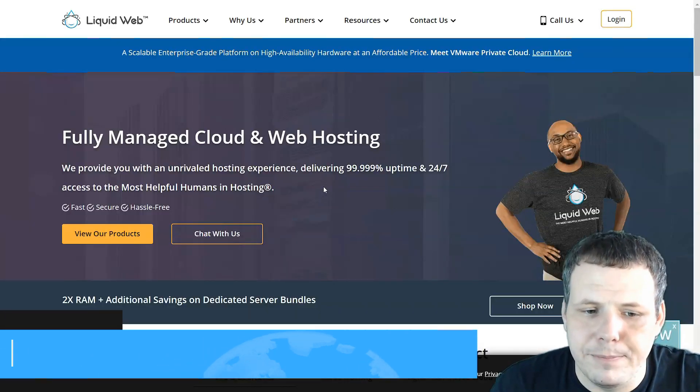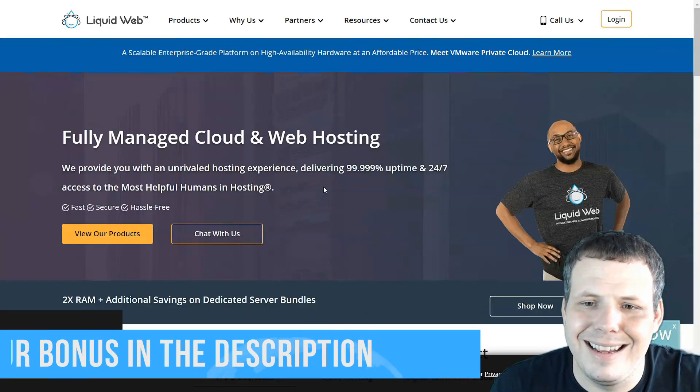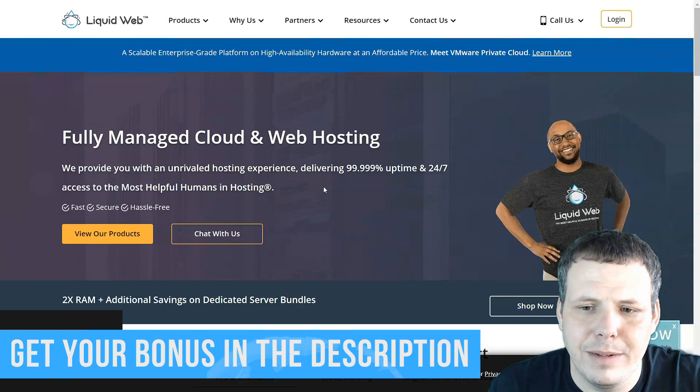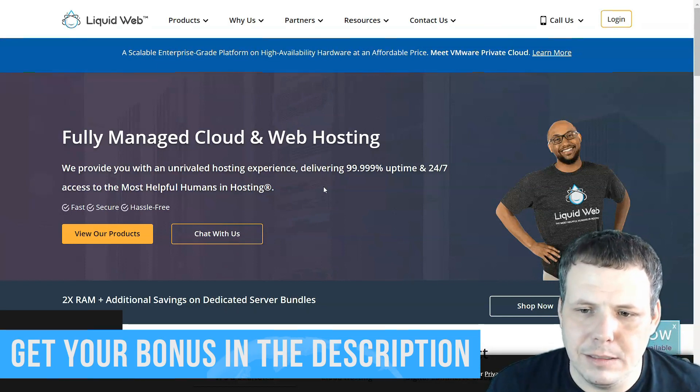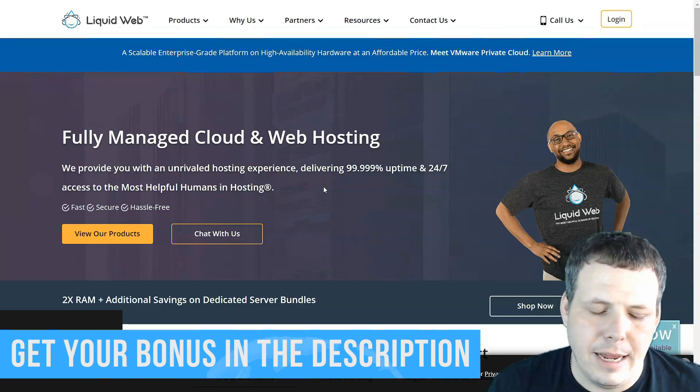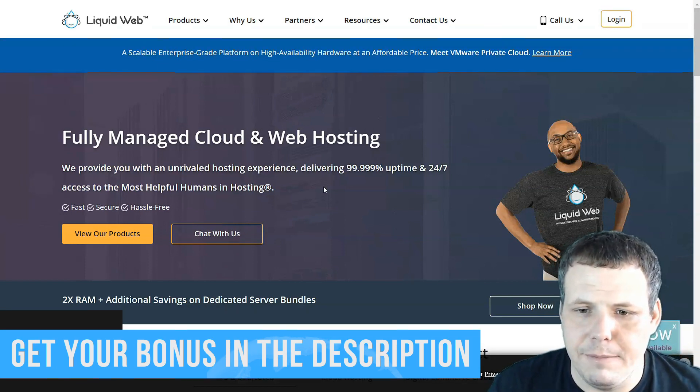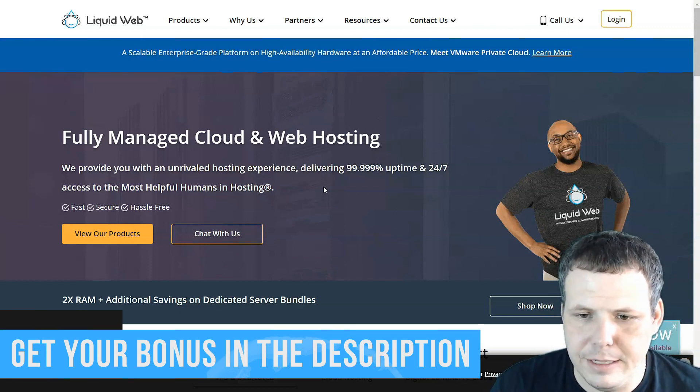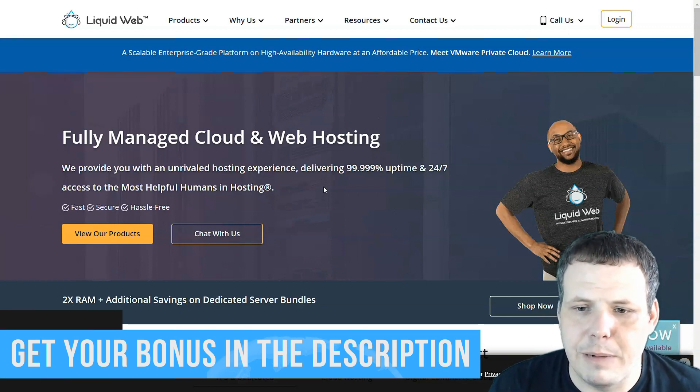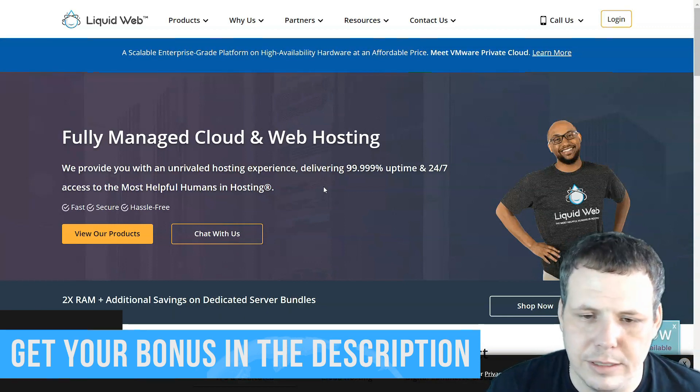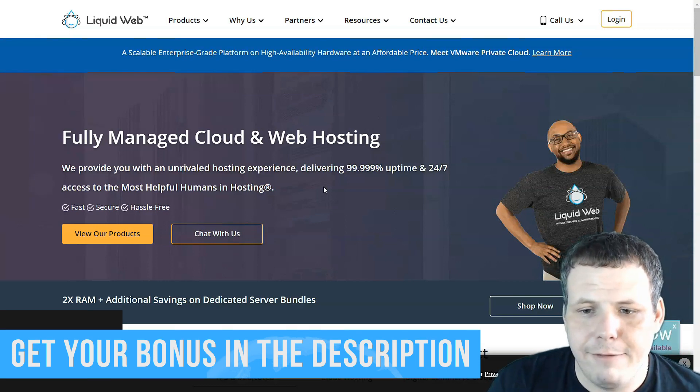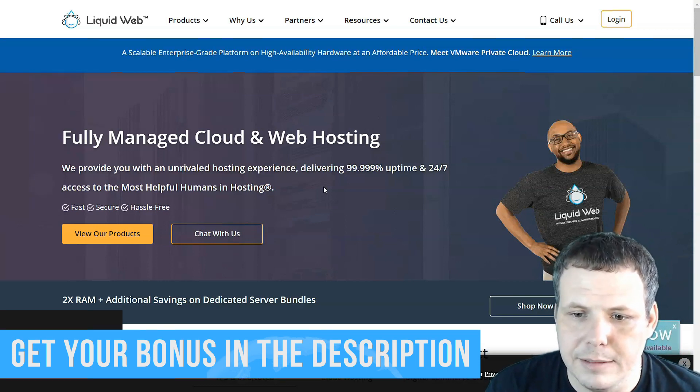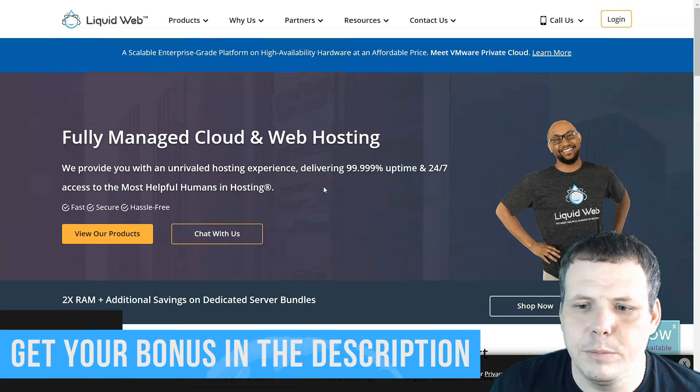Now Liquid Web. Liquid Web is going to come in at number four on my list because it has responsive and expert support. They have a very, very large amount of powerful features, which I enjoyed. I love features. They have a wide range of plans and it's pretty much a reliable provider.